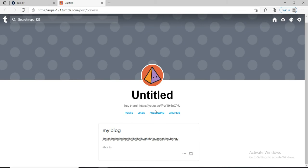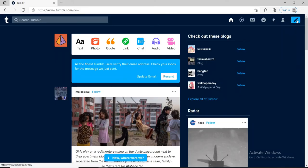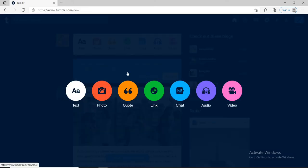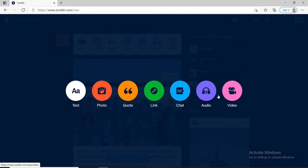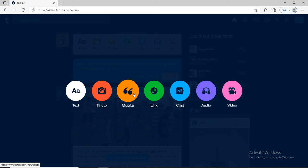You can also add videos on your blog. Simply go and click on the video option as soon as you click on the pencil button. Or you can add photos, codes, links, chats, and audios as well on your blog.